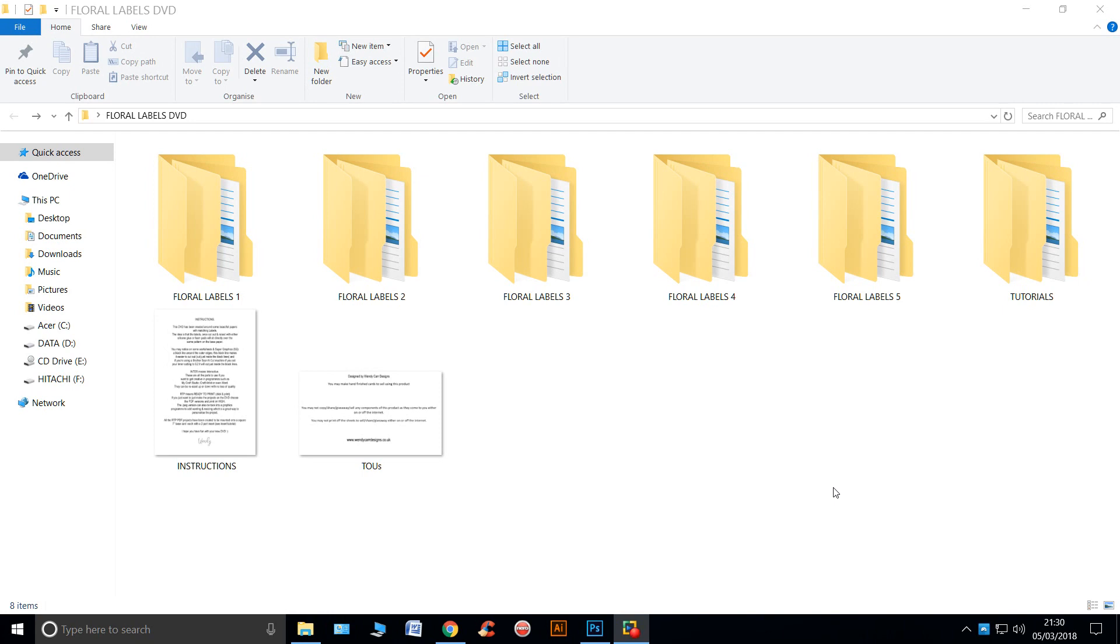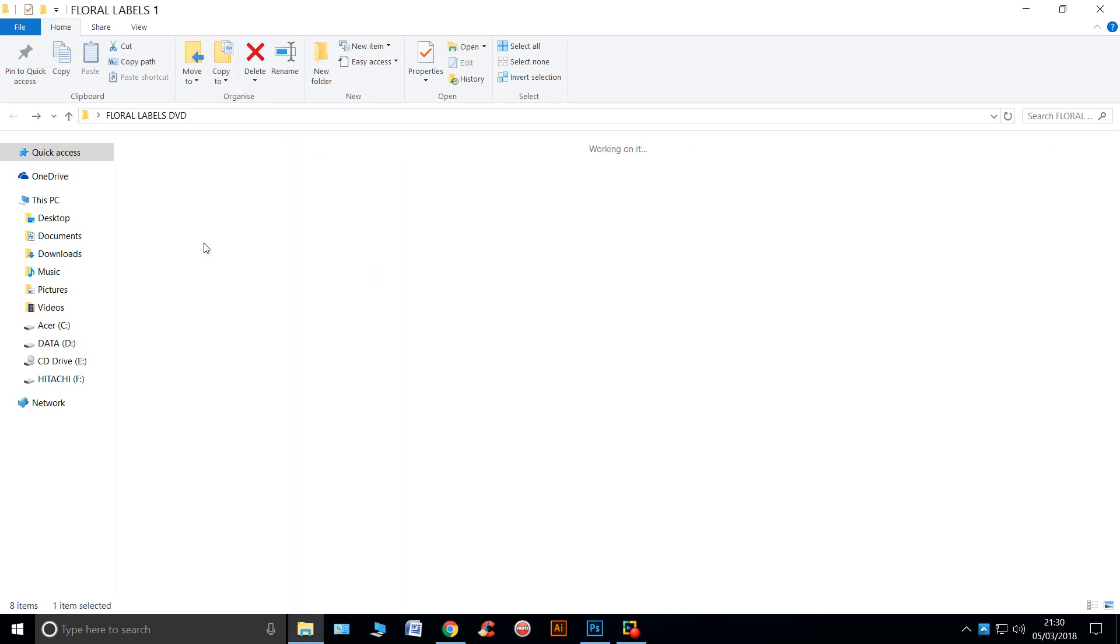You've got six folders, five of them contain all the products and the last one has some tutorials for you. So let's take a look.